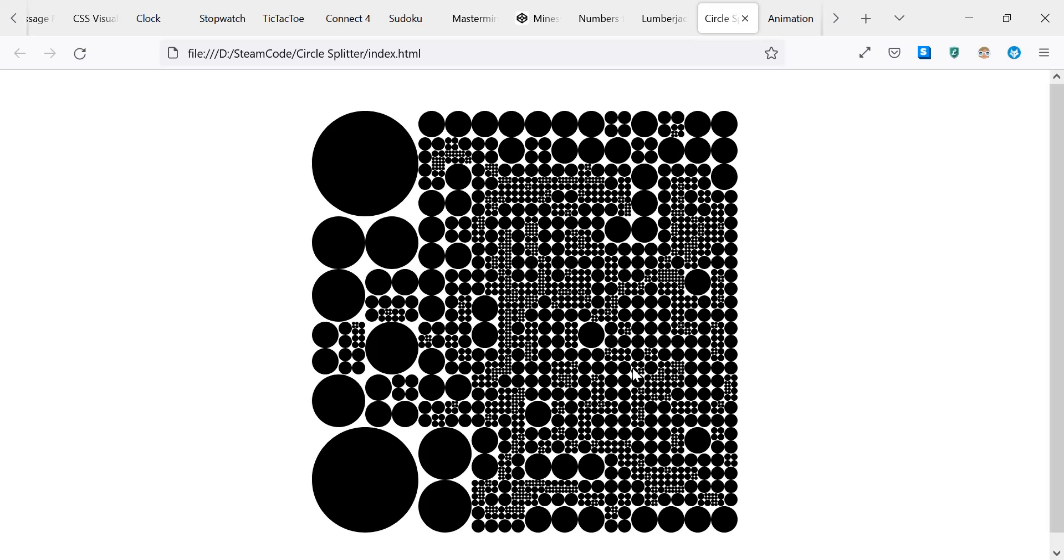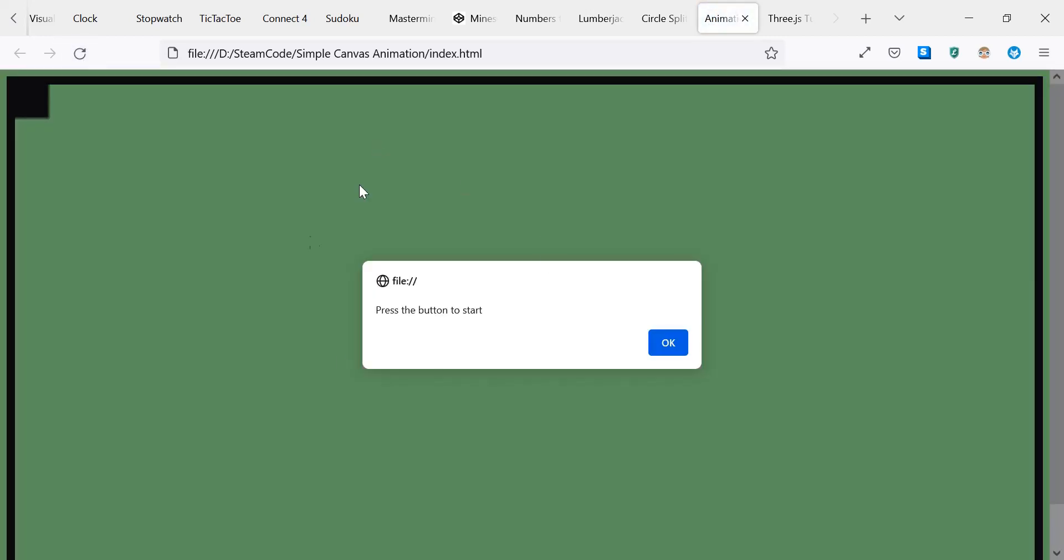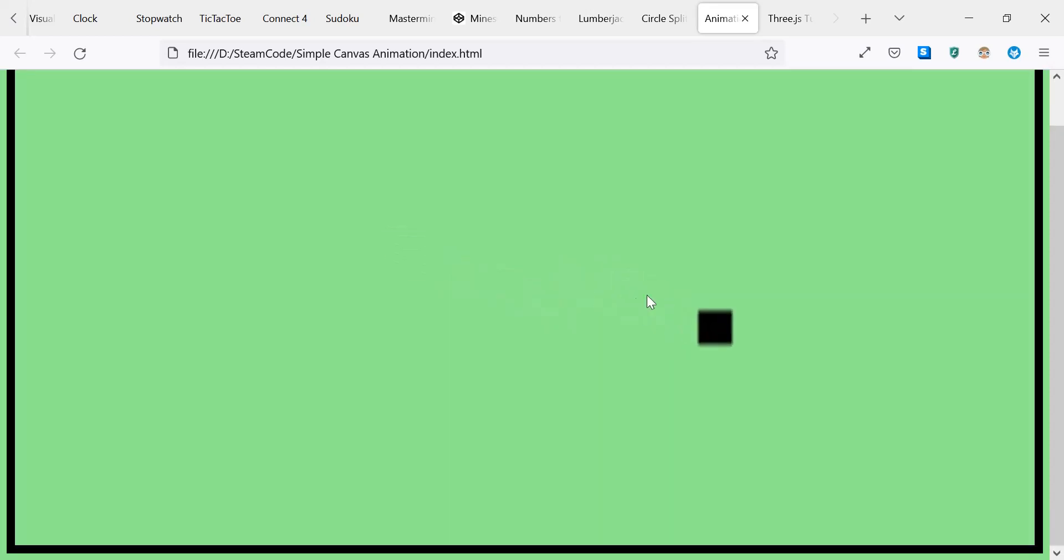We have two more, both of them are animations. This first one is a canvas animation. It's very simple—as you can see, if we reload the page, once we press the OK button we're able to start the animation and it's just a very simple square bouncing around the screen. And this is made using the JavaScript canvas or HTML canvas, so it's bare-bones JavaScript.